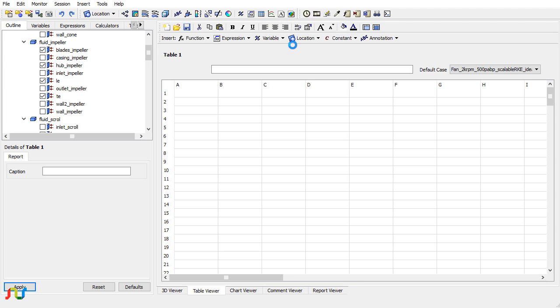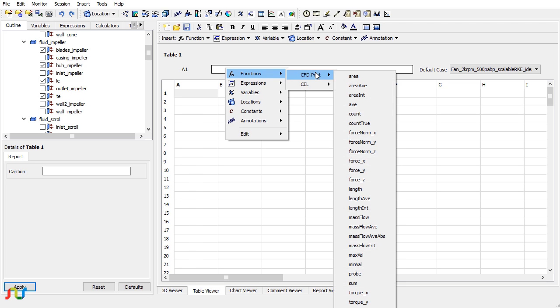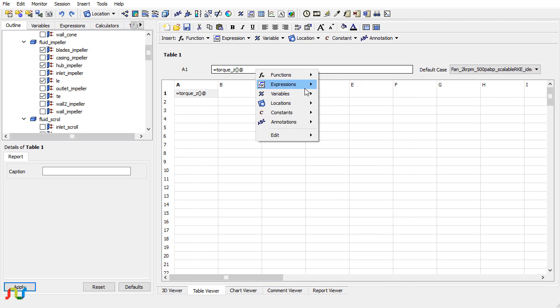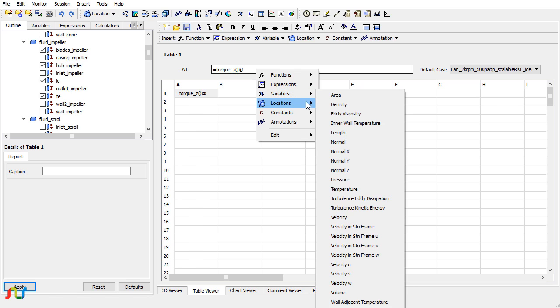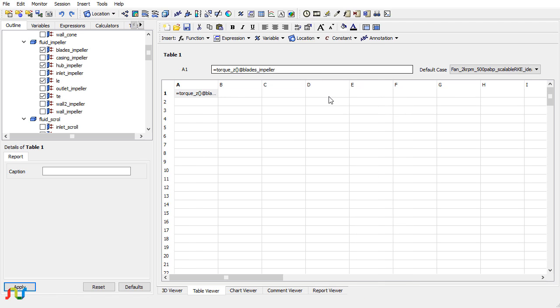Click on cell A1, then click on the data entry zone. Right click and choose Functions, CFD-Post, Torque. The rotation axis is along the Z axis and the location I will choose first is the blades. Click on the Enter key.